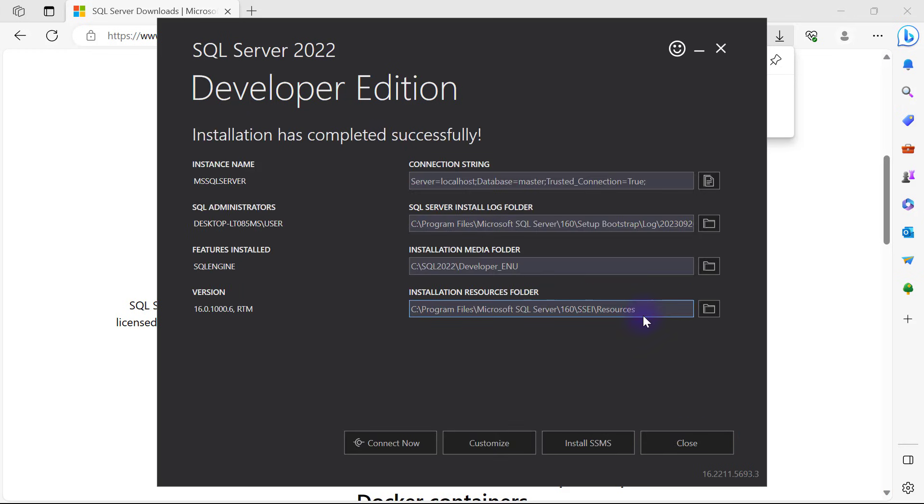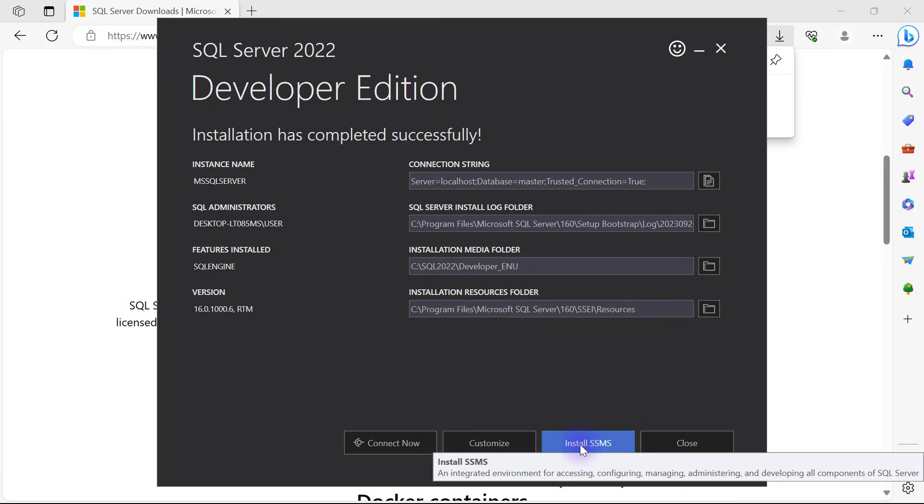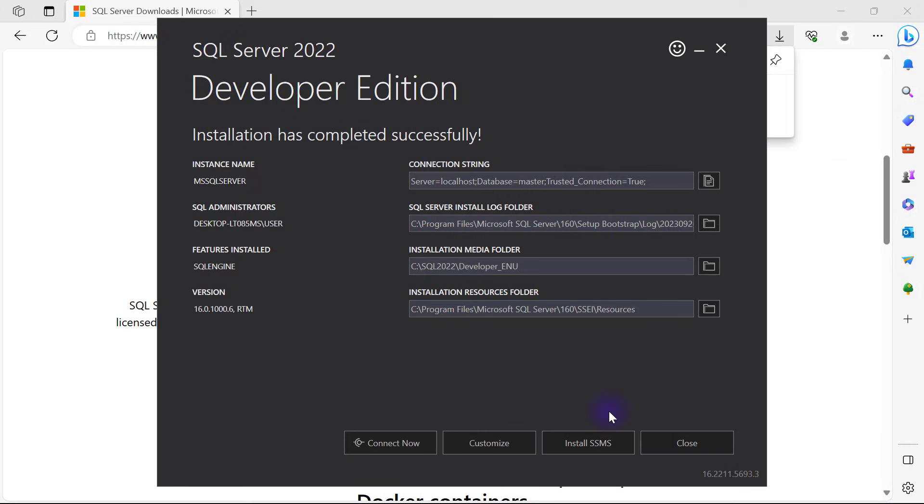That took a while, and since the installation is complete, the next thing we need to do is click on install SSMS because we also need to install a management studio to be able to work with our SQL Server seamlessly.